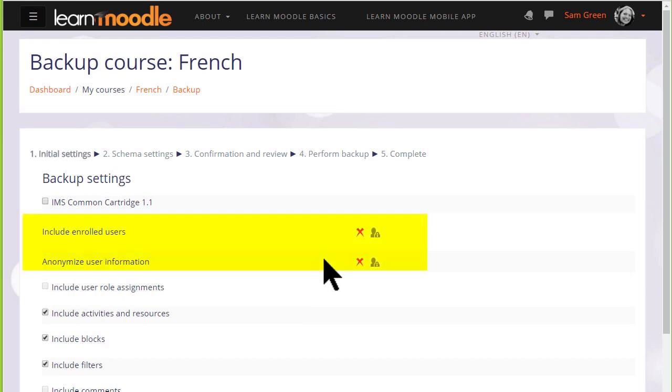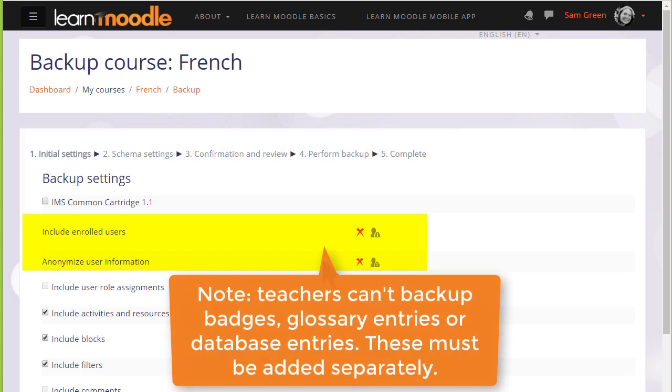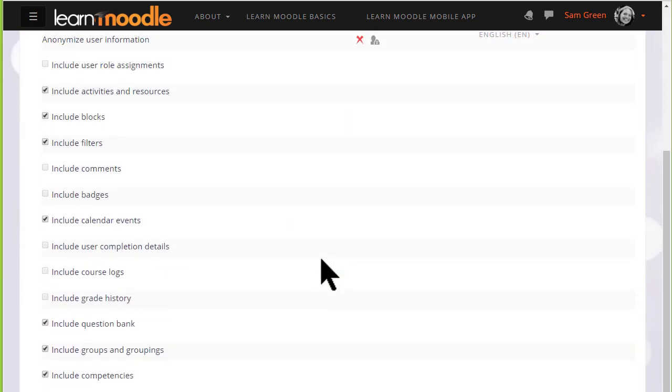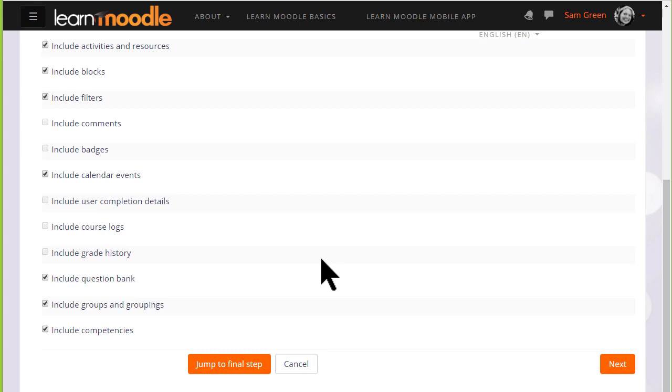This means that because we are teachers and for security reasons, we can only back up the actual course content, resources and activities. We can't backup the information, the data that our learners have included. If you need to have a course with all of your learner data, then you need to have your administrator back it up for you. We basically want to include everything else, and so we scroll down and click Next.